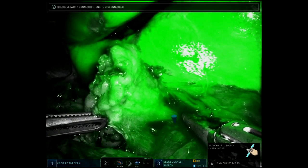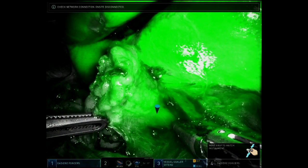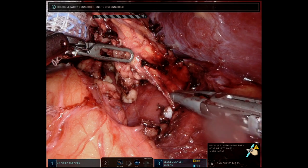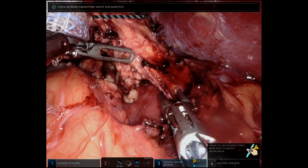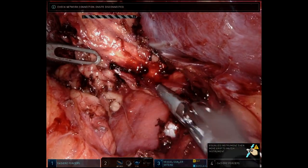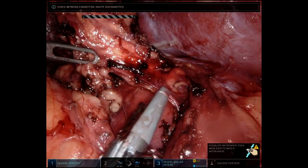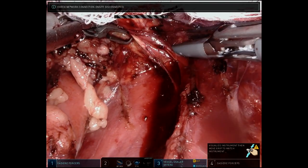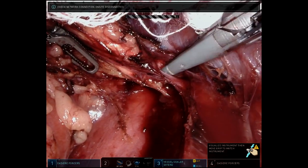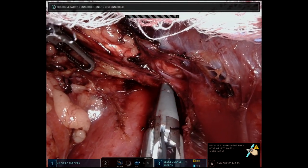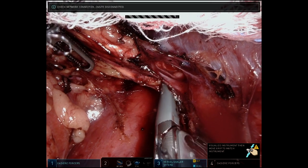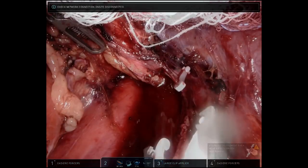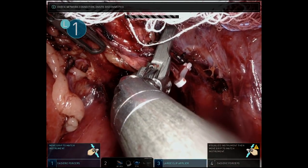The adrenal vein is now identifiable with Firefly. This allows for careful dissection of the retroperitoneal fat at the medial aspect of the gland until the adrenal vein is visualized directly. The vein is then circumferentially dissected with the vessel sealer, clipped, and subsequently divided. Note the benefit of the wristed instruments to gain appropriate angles for clipping and dividing the vein.